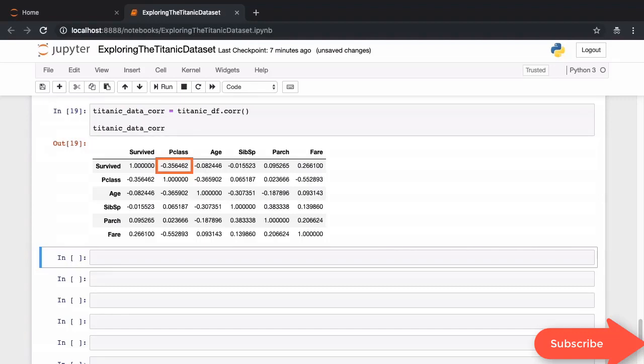You can see from this negative value here that the class in which the passenger traveled is negatively correlated with survival. This is because a numeric value of 3 is considered higher than a numeric value of 1. So third class passengers have a lower chance of survival. That's what this number says. The fare column on the other hand is positively correlated with survival. This seems to indicate that as the fare paid by a passenger goes up, the survival rate will go up.